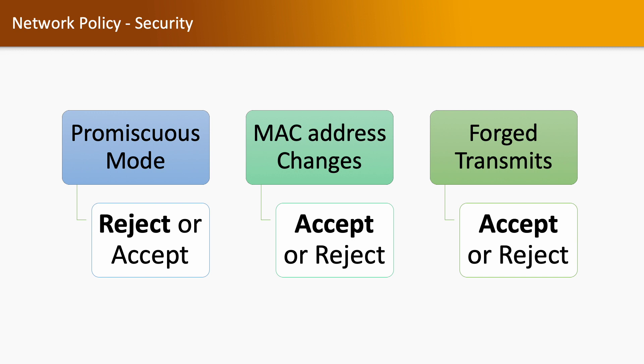What is promiscuous mode? If you change promiscuous mode to accept, then the guest operating system can receive all traffic which passes through the virtual switch or port group. Let's take an example that we have two port groups, PGA and PGB. In PGA we have two virtual machines as VM1 and VM2, and in PGB we have another two virtual machines as VM3 and VM4.